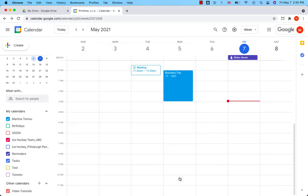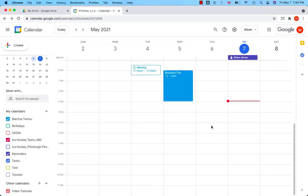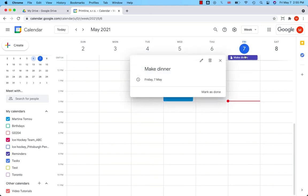Save. Okay, you can see that the reminder has been automatically moved to today and I have to mark it as done so that it does not bother me anymore.